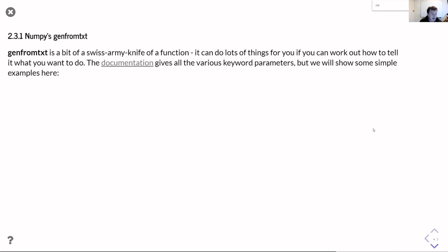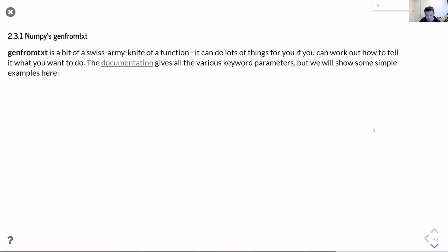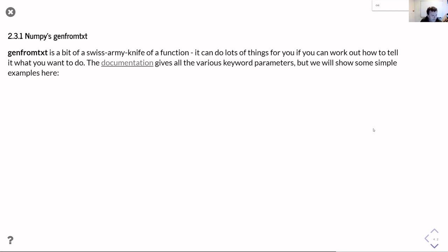So genfromtxt is basically a swiss army knife of a function. If you look at the documentation it's got many different options and really the challenge with it is working out how to use those options correctly to read any particular data file that you have. It is incredibly flexible and there are really not that many data files which you can't read somehow with it.